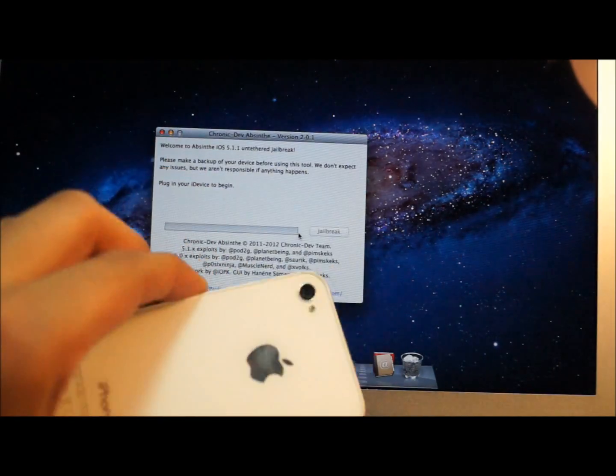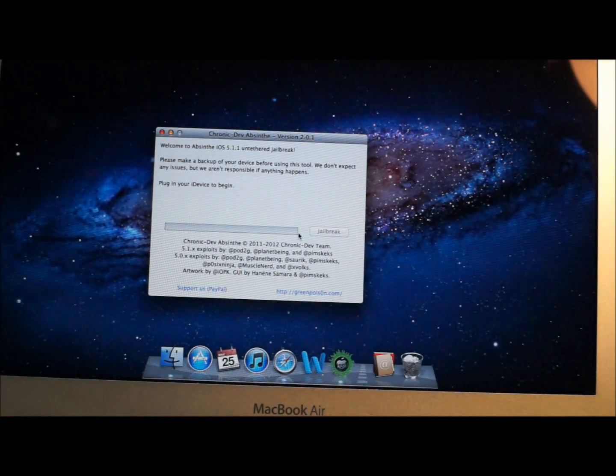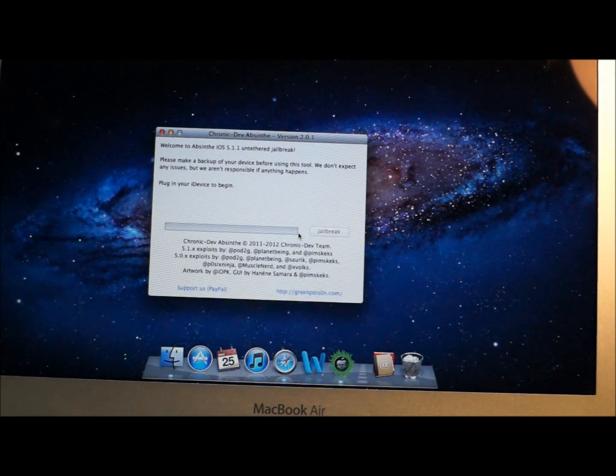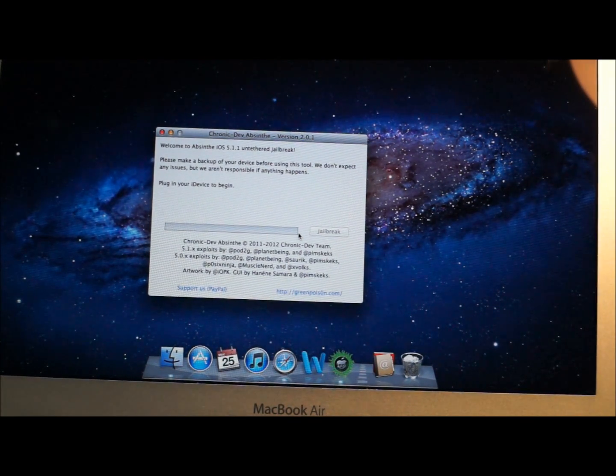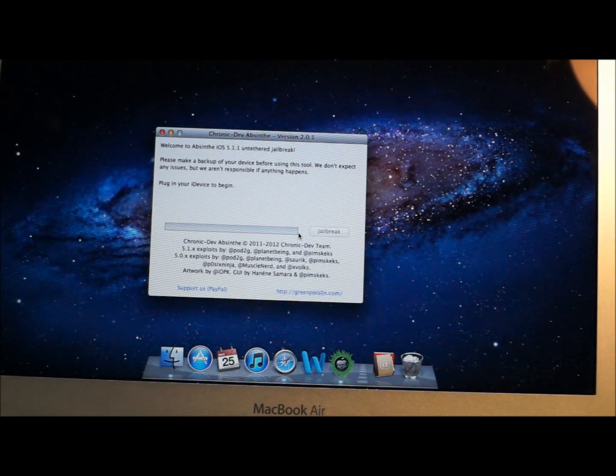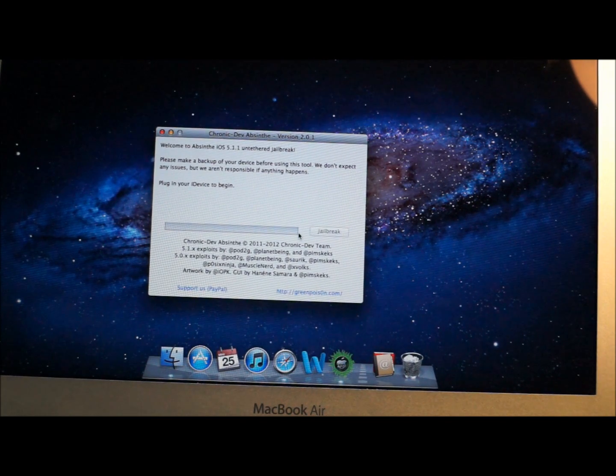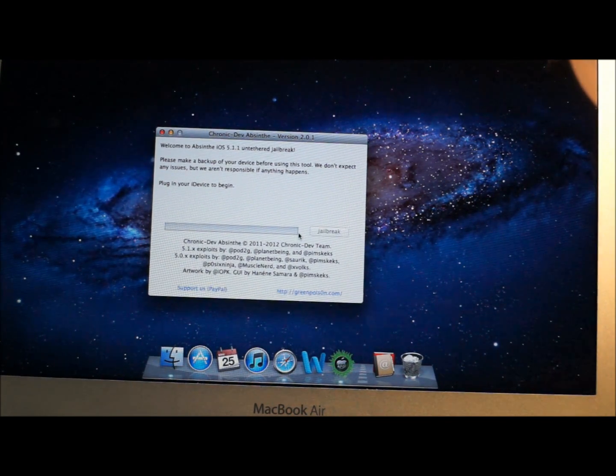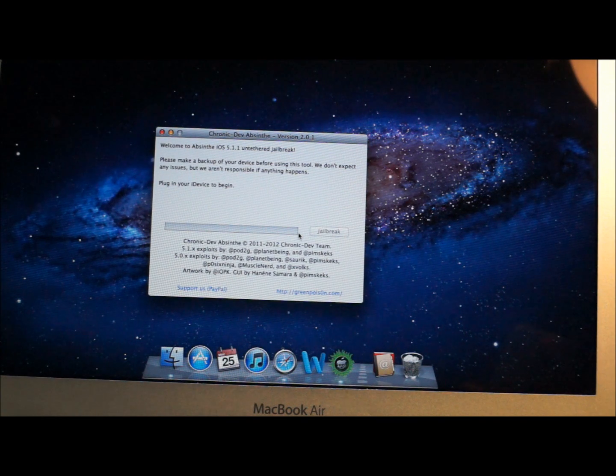So I hope you guys liked watching this video. Please comment, rate, subscribe. If you guys did have the 5.1.1 tethered jailbreak, what you guys need to do is search for, it's called Rocky Raccoon. R-O-C-K-Y.